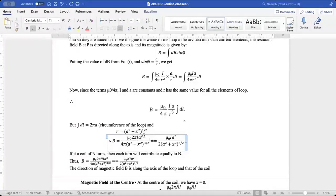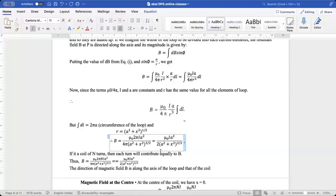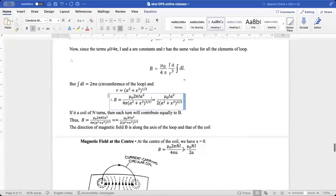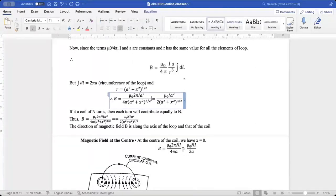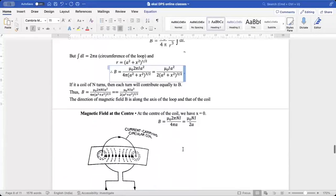After substitution we get B = μ₀ · 2πia² / [4π · (a² + x²)^(3/2)], which simplifies to B = μ₀ia² / [2(a² + x²)^(3/2)]. If the coil has N number of turns, each turn contributes equally to B, so the total magnetic field becomes B = μ₀Nia² / [2(a² + x²)^(3/2)]. The direction of B is along the axis of the loop.